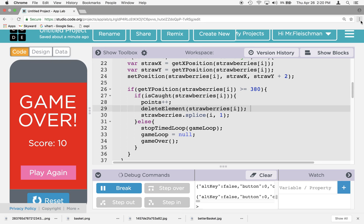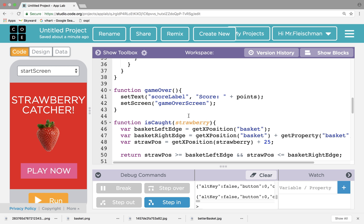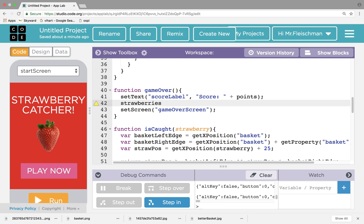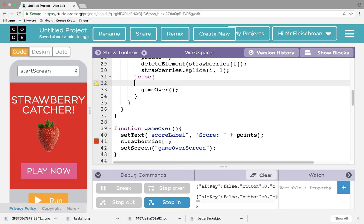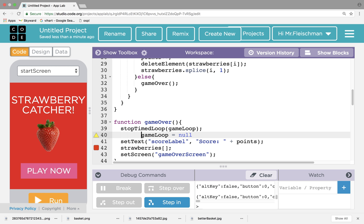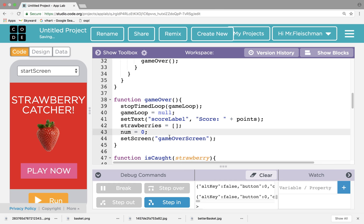Okay, play again. Play again is going to be super easy. Remember what the game over function did — it ended the game loop. So what we should probably do — there's actually more that we need to do. What we really should do when it's game over is empty out that strawberries array. All of this — the stop time loop and the game loop equals null — should be in game over. So game over does a lot of things: it stops the game loop, the game loop is now null so we'll be able to reset it. We set the text, and we empty out the strawberries array. Strawberries gets to be an empty array again. And num gets set back to zero.